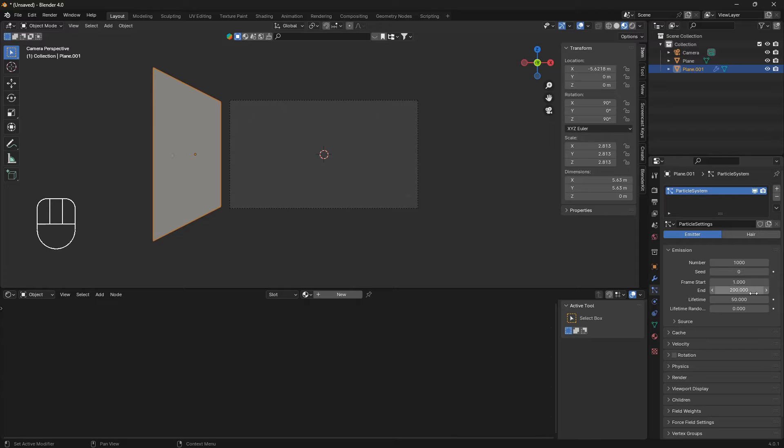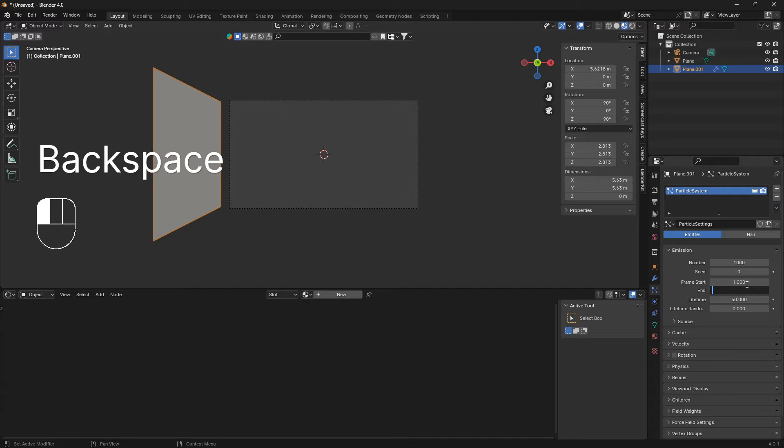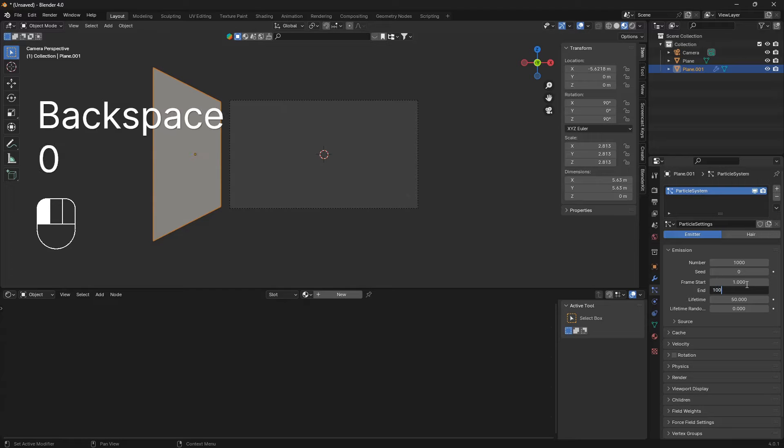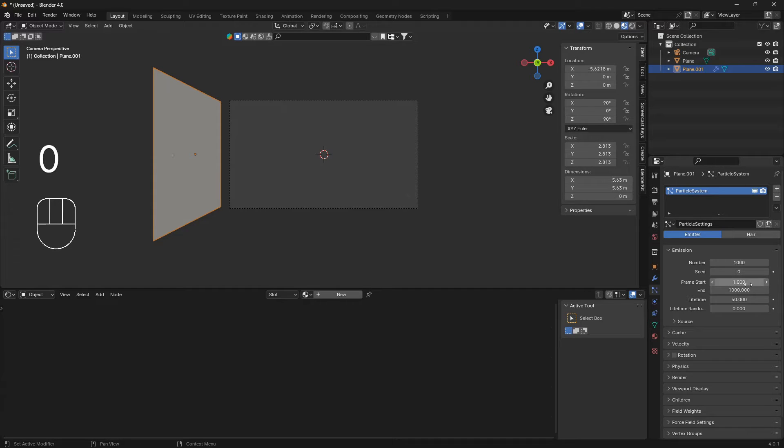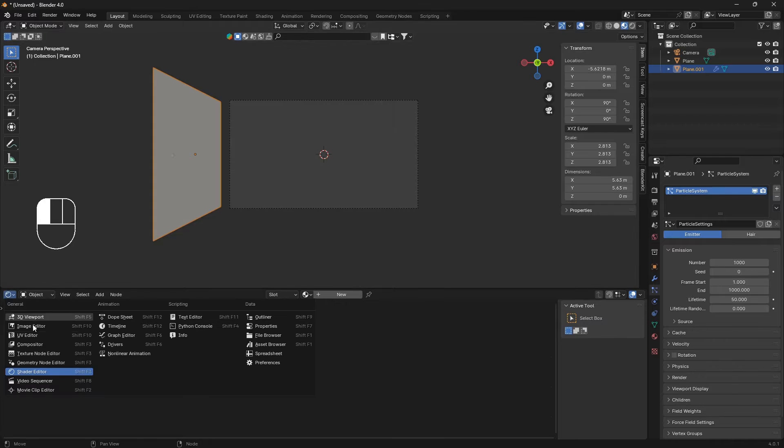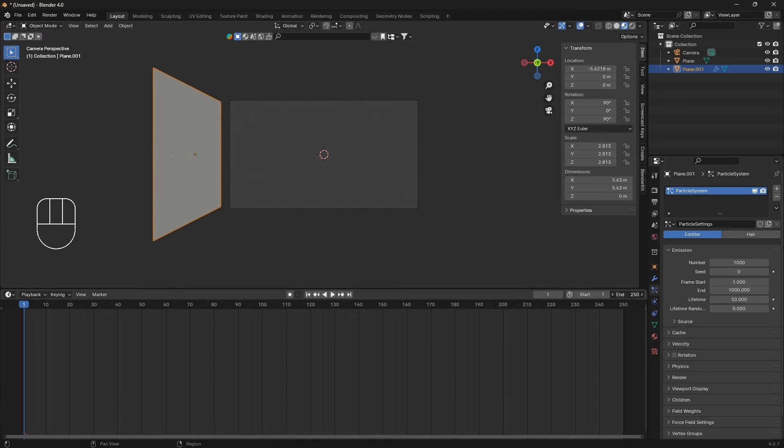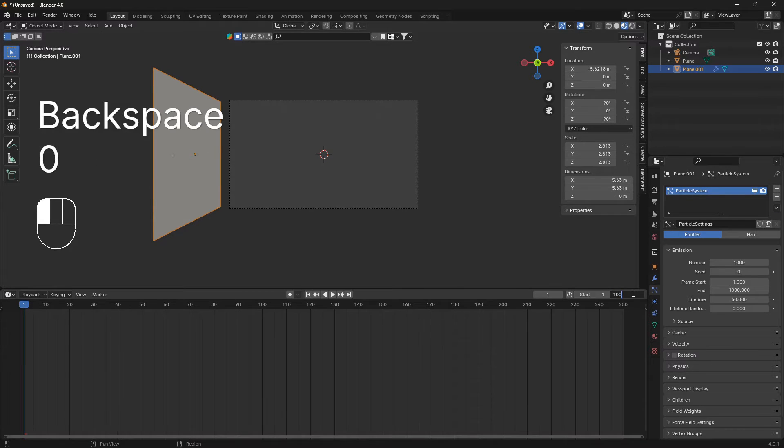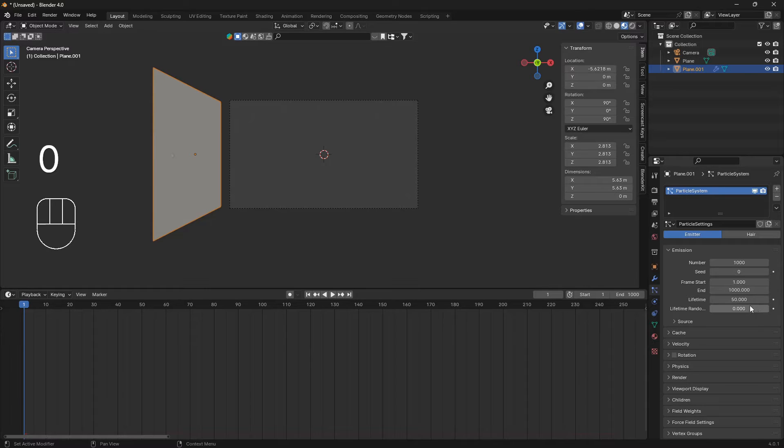The first thing we can do is set the end to 1000 so we have some frames to work with. Also, if we go to the timeline and set the end here as well to 1000, let's set the lifetime to 800.